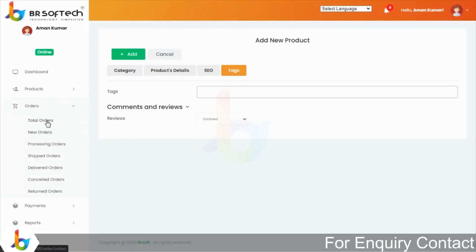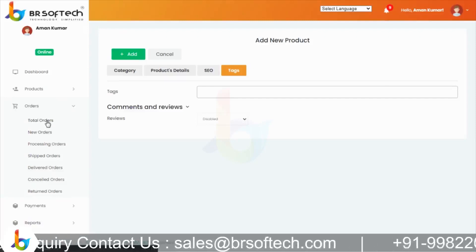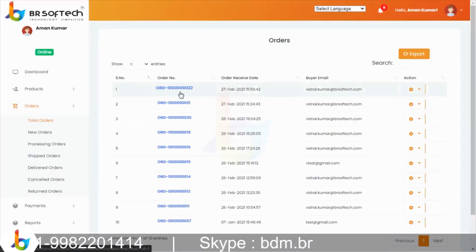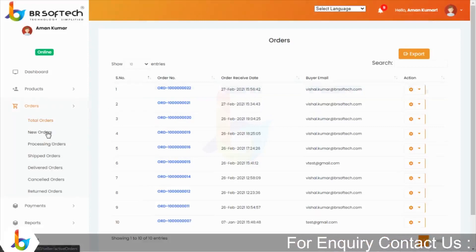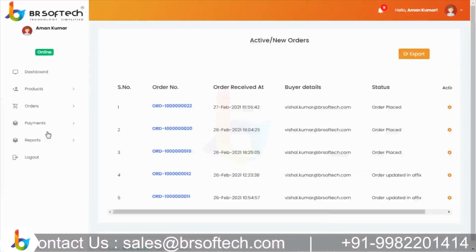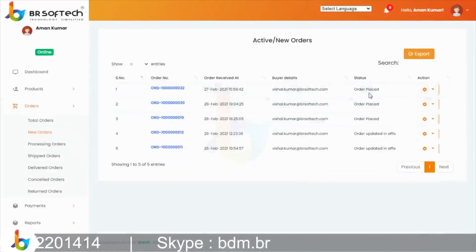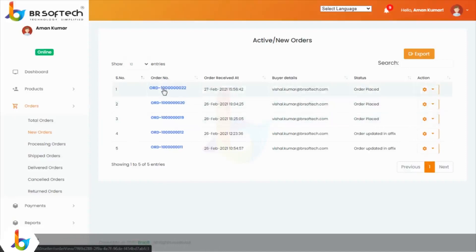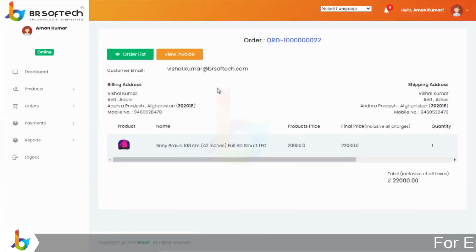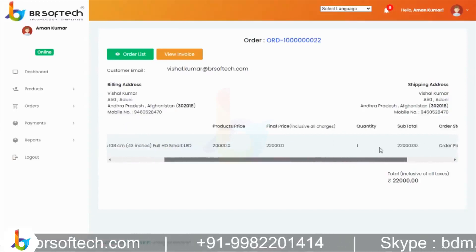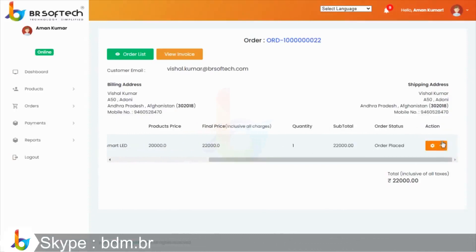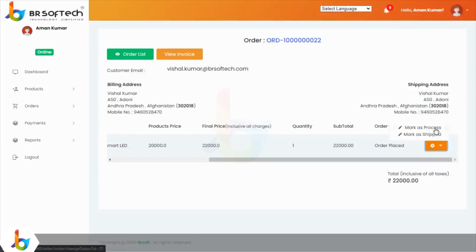जो order place किया था वो total orders में दिख सकता है। Total orders में अब तक जितने orders मिले हैं वो list में देख सकते हैं। New orders में वो orders होते हैं जो मिले हैं लेकिन अभी तक work नहीं किया गया या status change नहीं हुई। Order का detail देखते हैं — billing address, customer shipping address, product name, pricing, final pricing, quantity, और order status available है। Vendor यहां से अपना status change करेगा और उसे process करेगा।